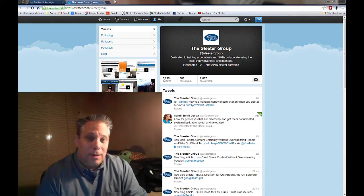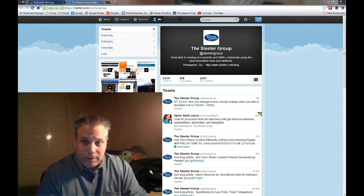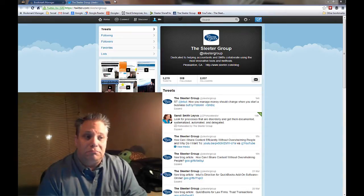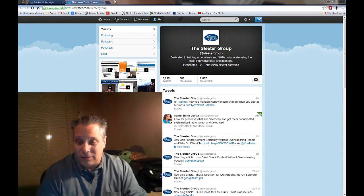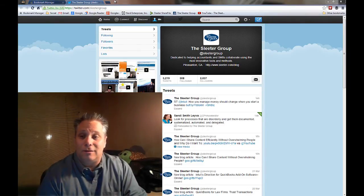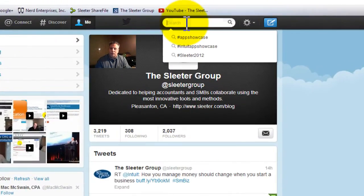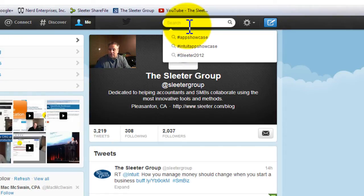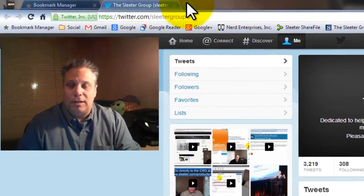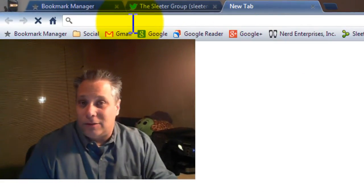Let me show you something that's probably not that well known about Twitter amongst a lot of people. I'm surprised at how often I show people this and they don't know that it existed. Of course, you can search Twitter right up here when you're on a Twitter page, and any Twitter app that you might use will provide you with the ability to search for keywords, hashtags, and so on while you're on Twitter.